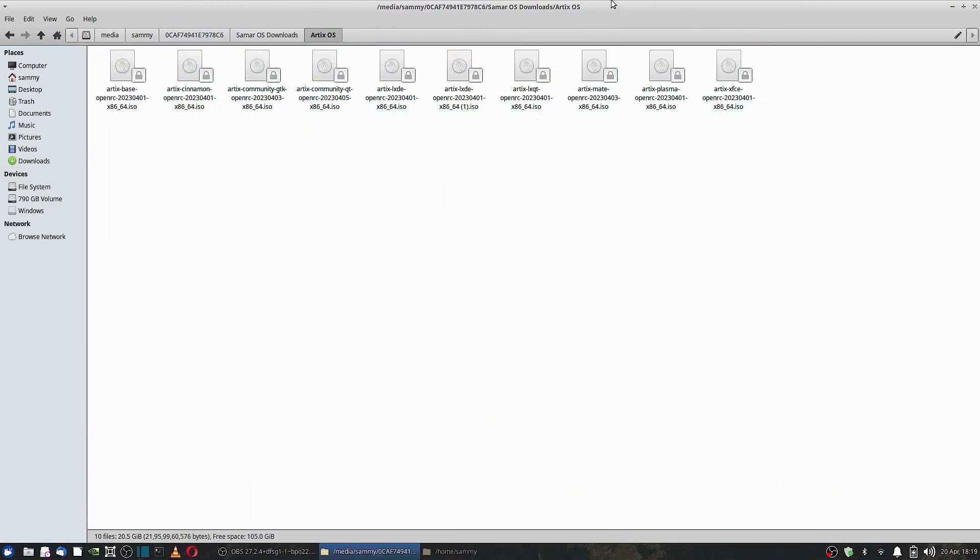Welcome back viewers. In today's video we will be installing the Artix Linux ISO. So the first ISO that we are going to check is the Cinnamon desktop.